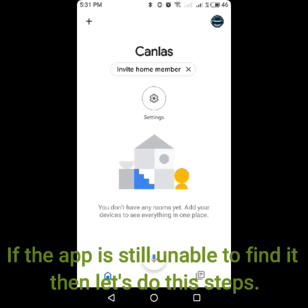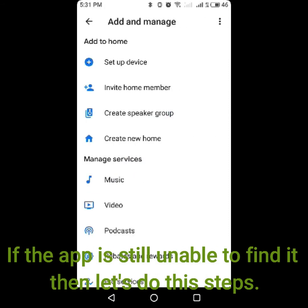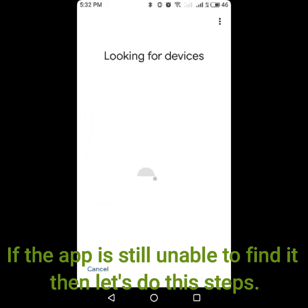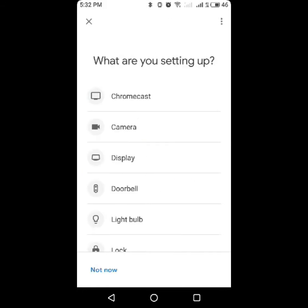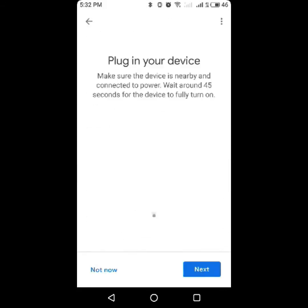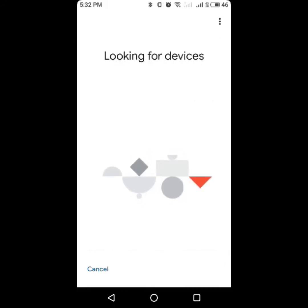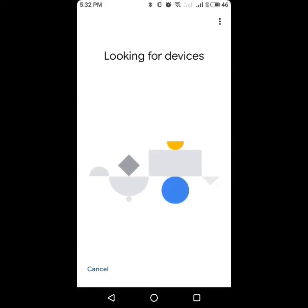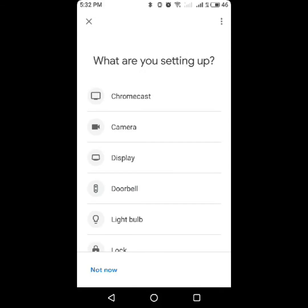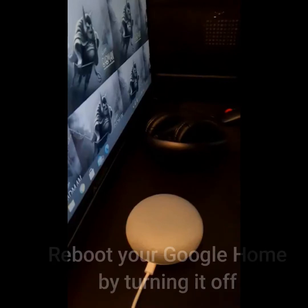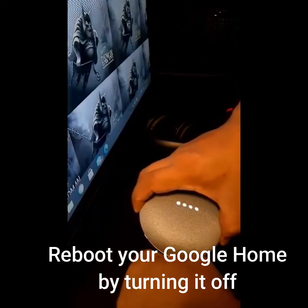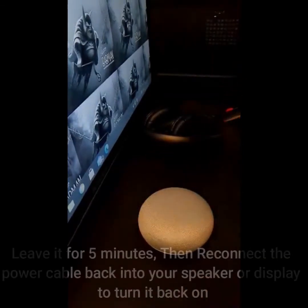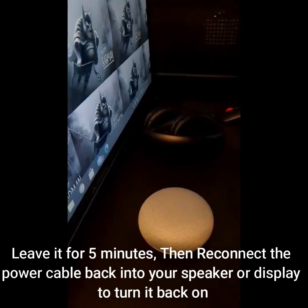If it's still unable to find the device, let's do these steps. Reboot your Google Home by turning it off. Leave it for 5 minutes, then reconnect the power cable back into your speaker or display to turn it back on.